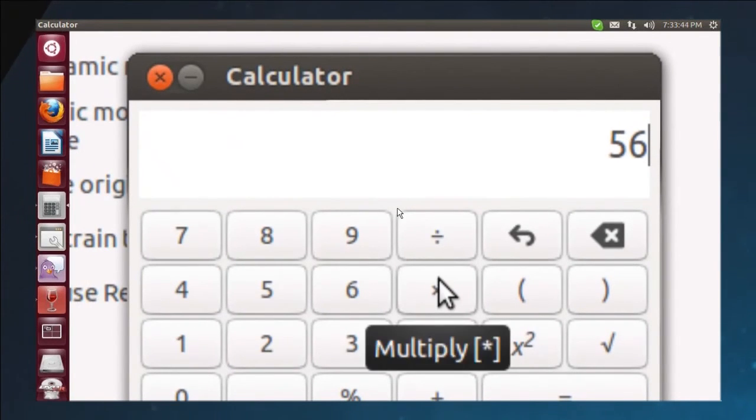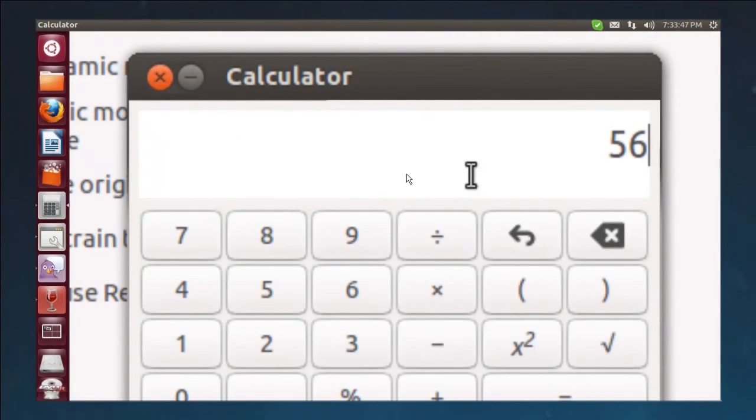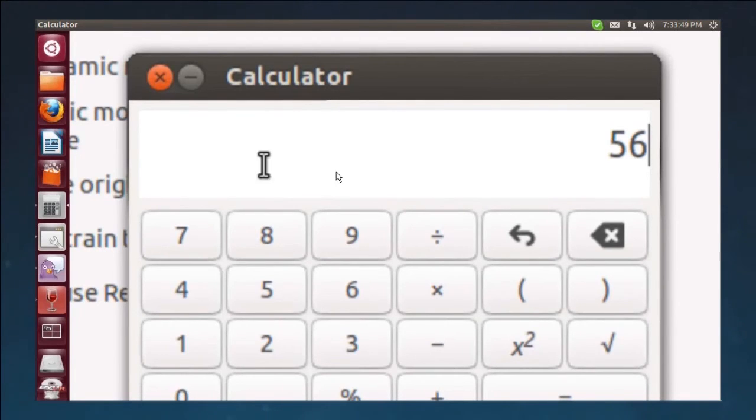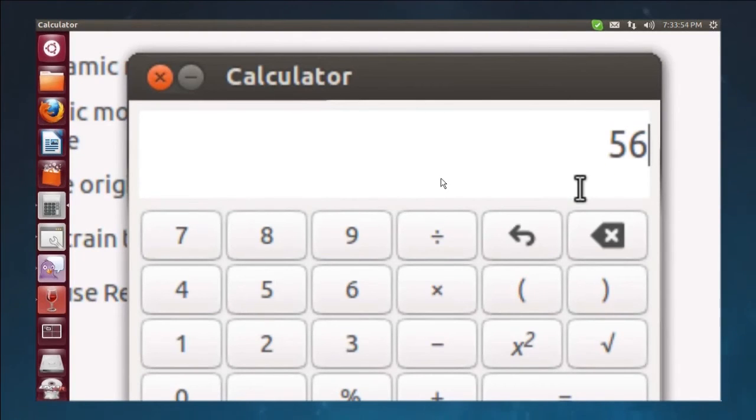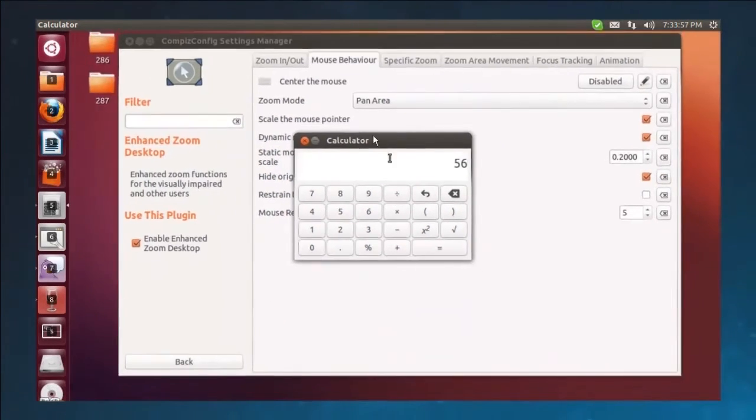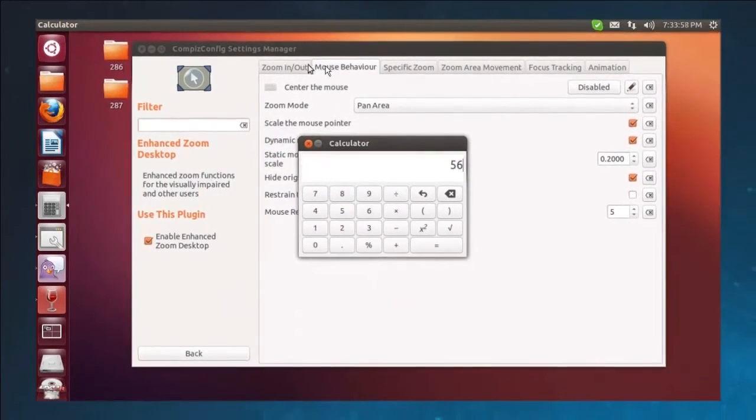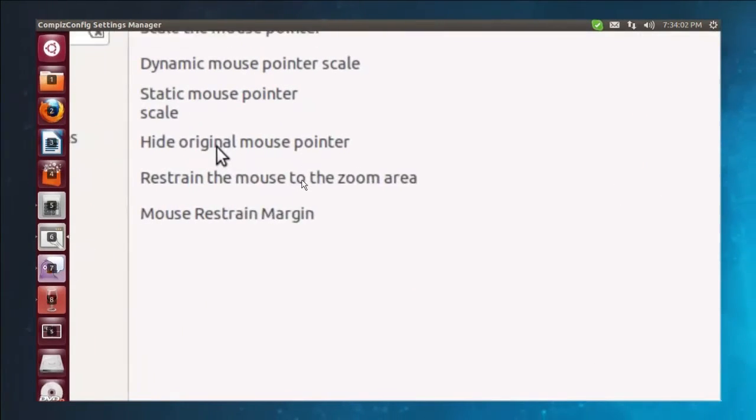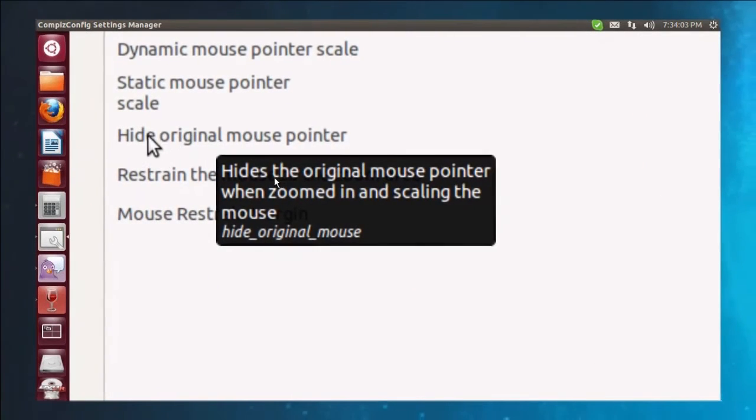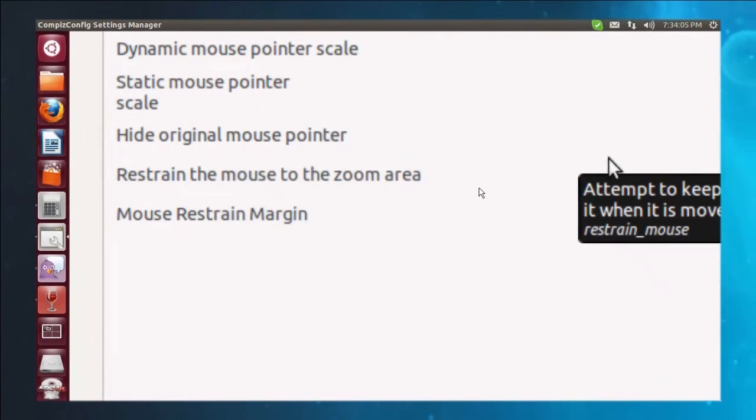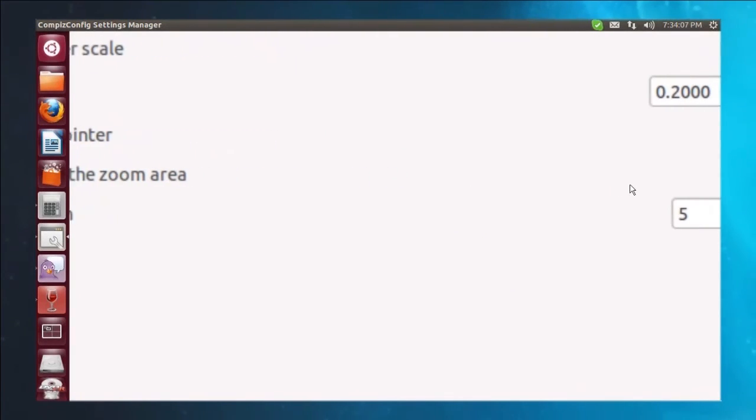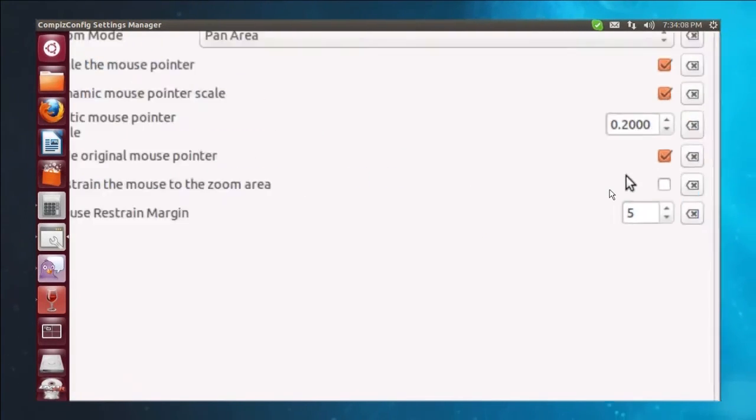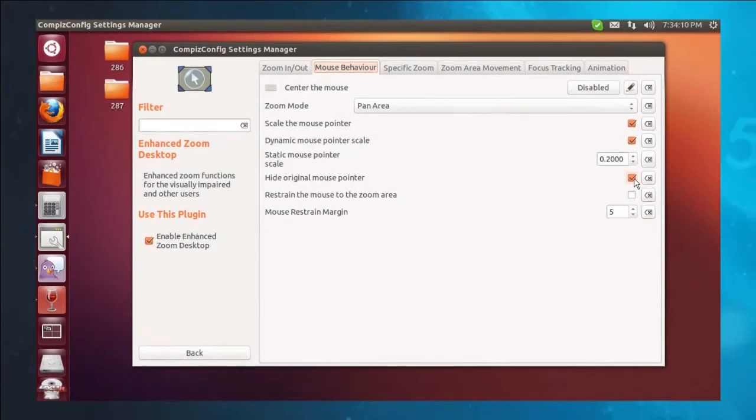There you go. Now do you notice there that I have a big mouse and I have a small mouse cursor? One of them is real, one of them is not, because I'm zoomed in. So the little one that you're seeing is actually not going to do anything for me. It's actually just a little bit of an annoyance. So I'm going to scroll out again. And let's turn on hide original mouse pointer.